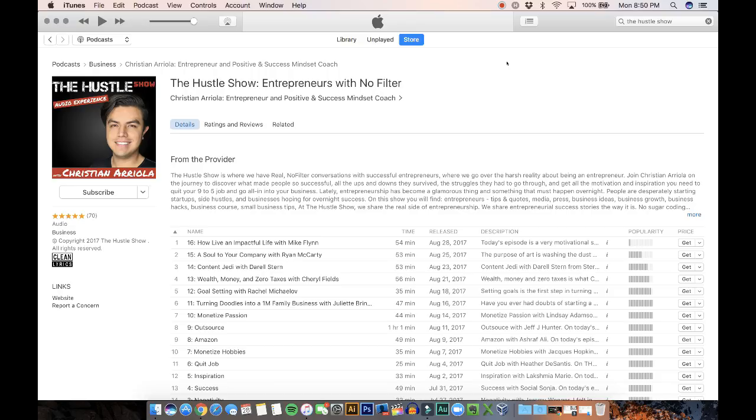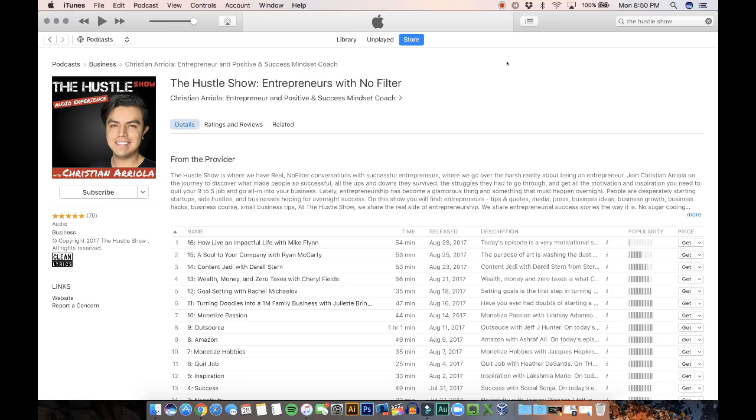This works exactly the same as if you were a website. When you have a website, you need a hosting for your website so your website is available at all times around the world. So it's the same thing for your podcast. Your podcast needs a hosting service where you're going to be renting for a couple bucks a month. You're going to rent a space to stream your audio files.